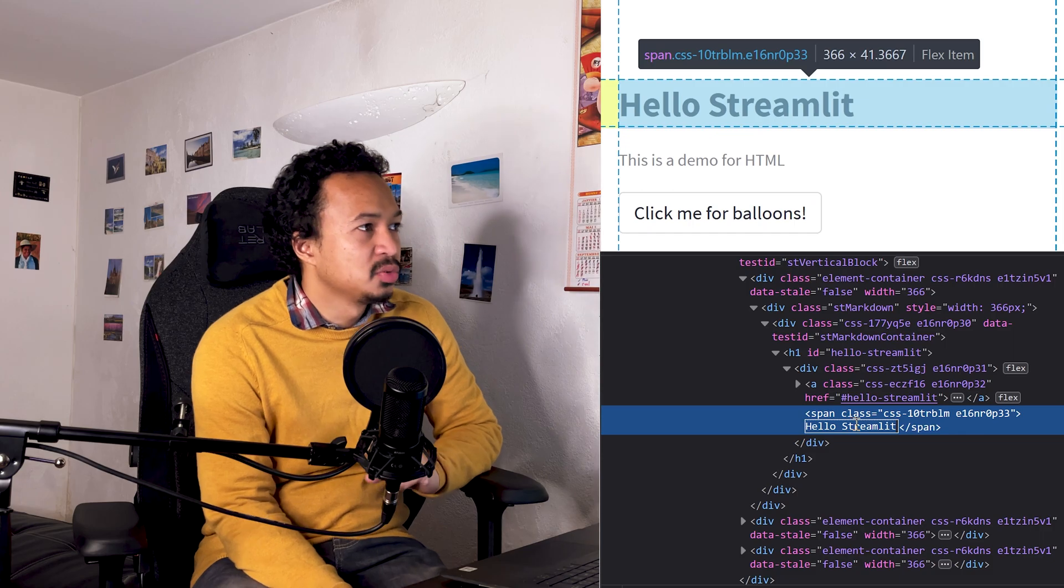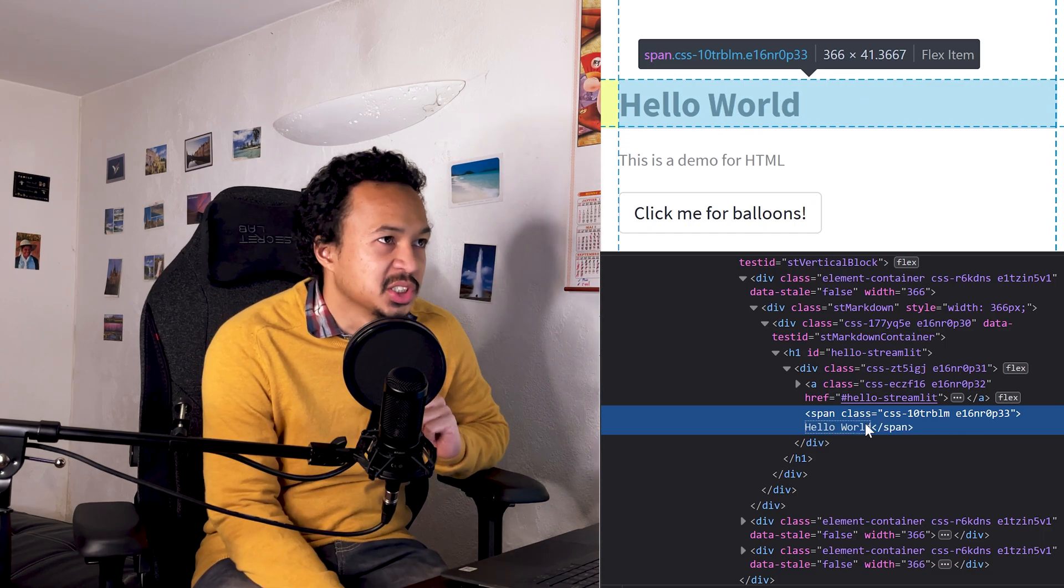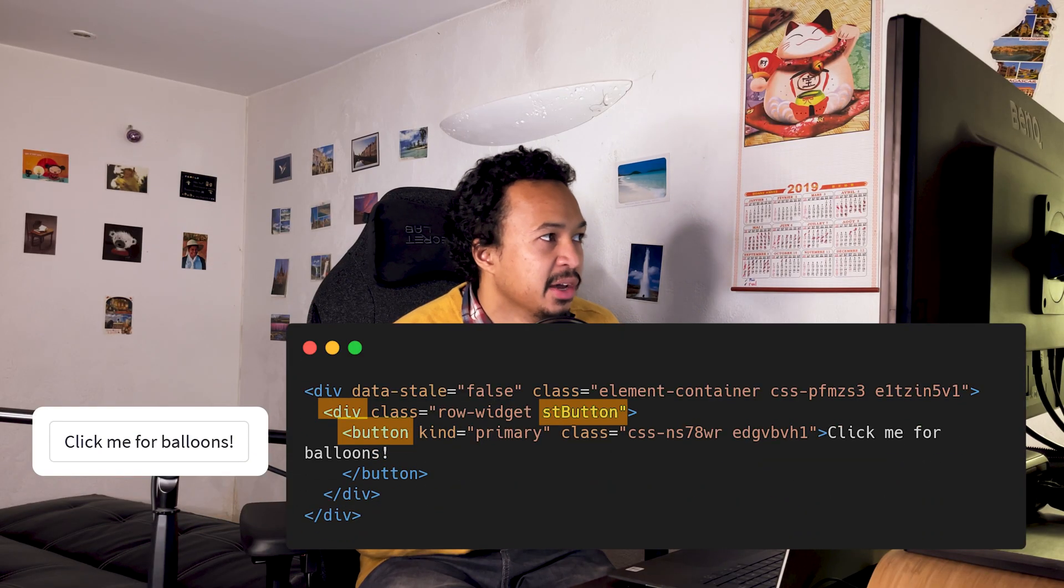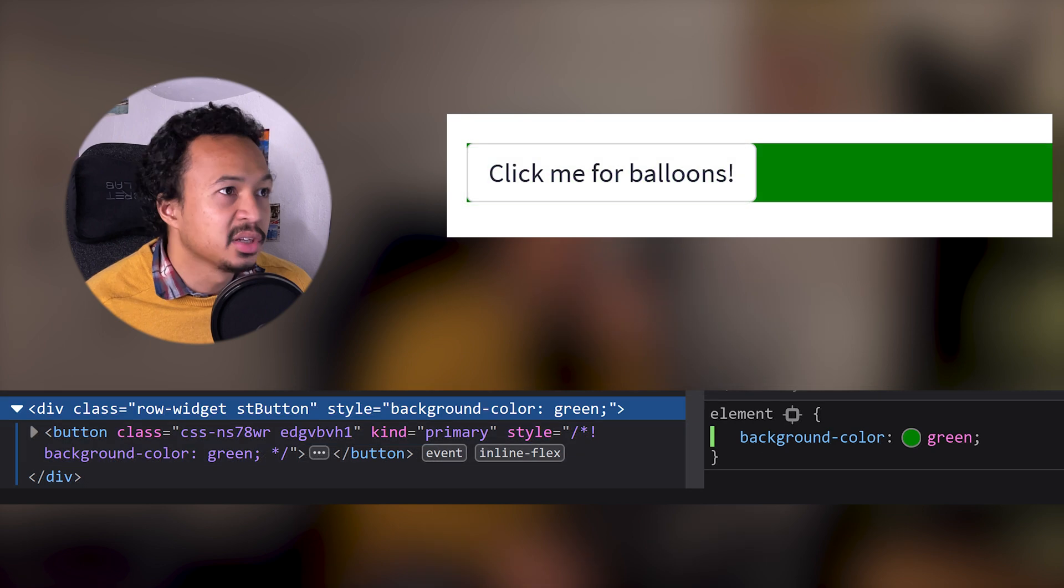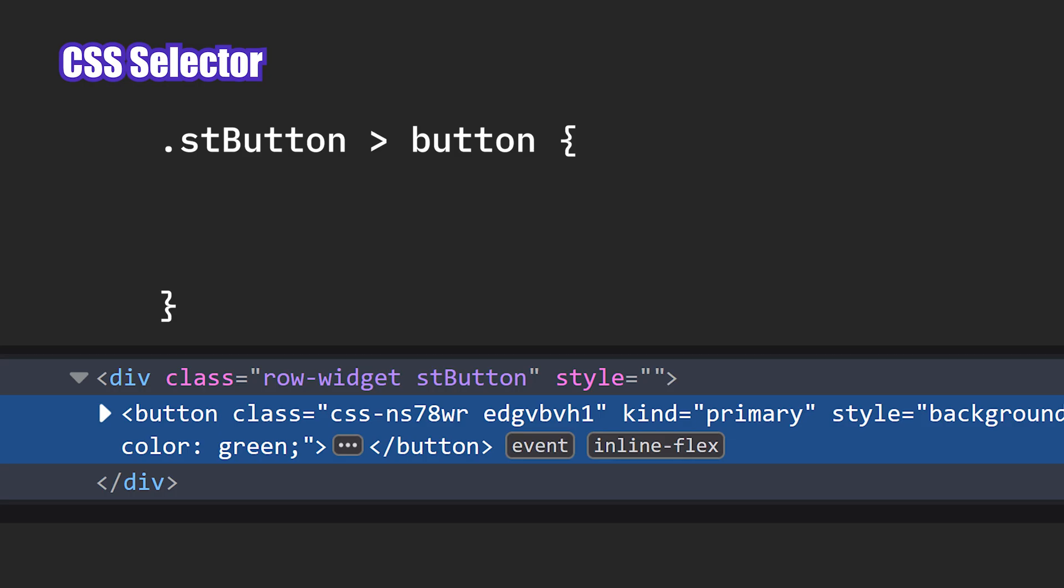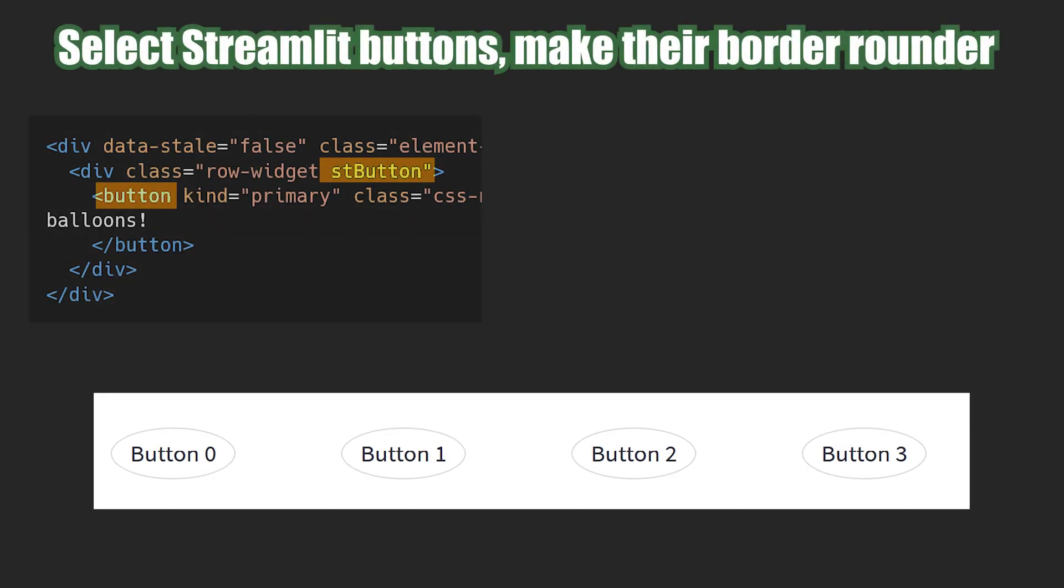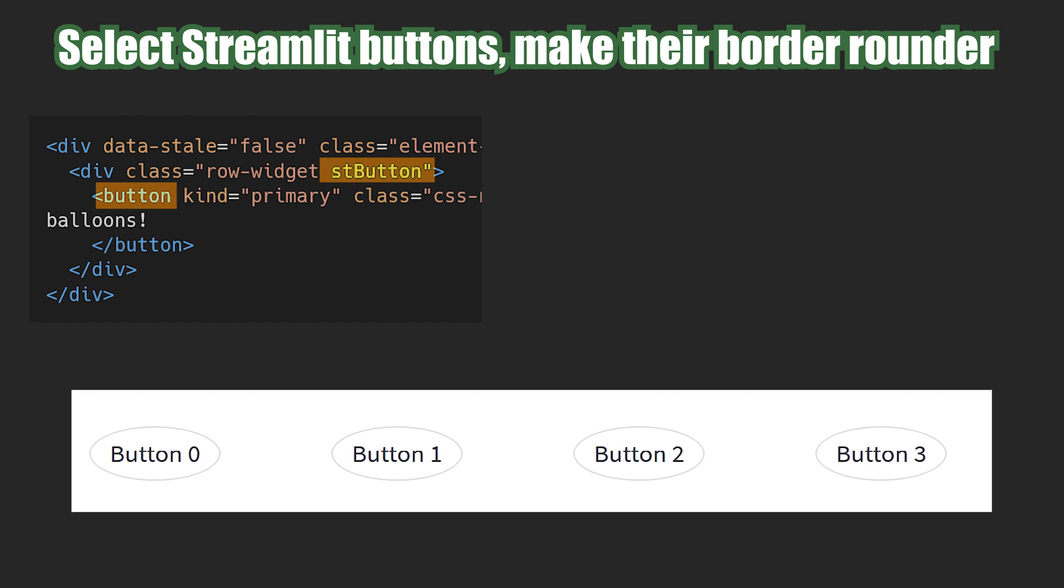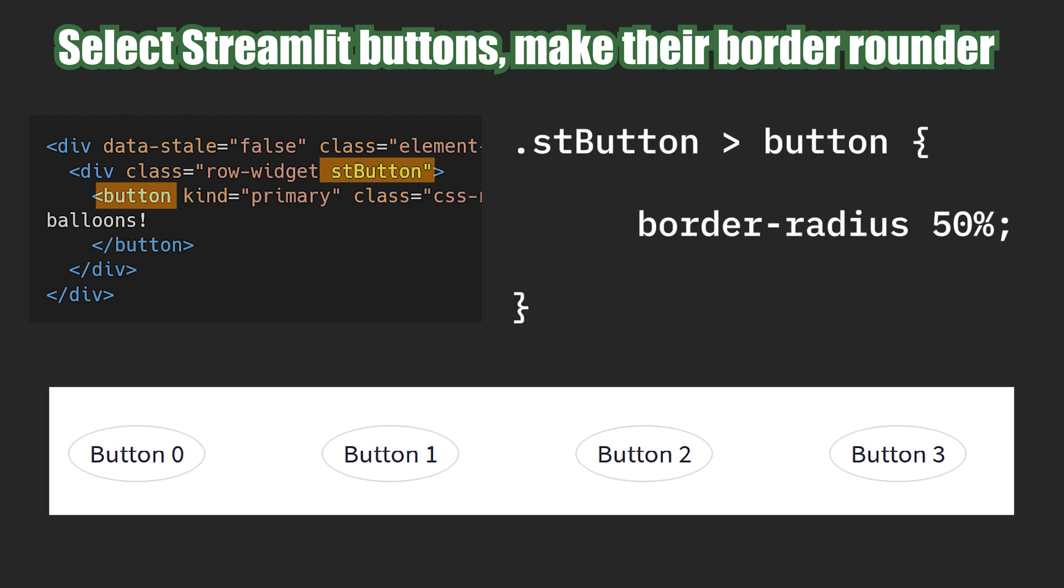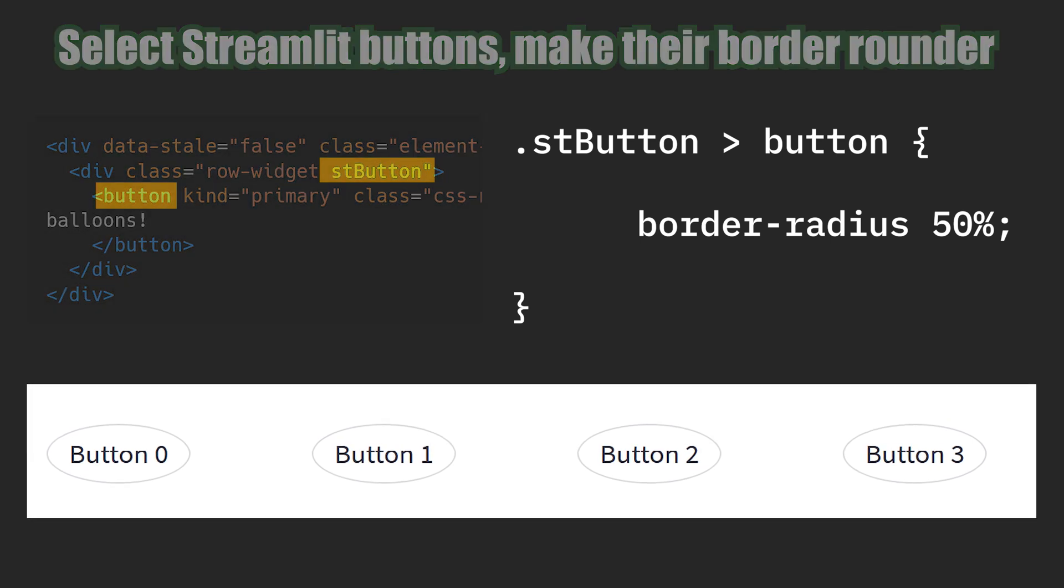Using the inspector, you understand how to target a specific element linked to a Streamlit widget. For example, the st.button call is mapped to a button inside a div with the class st.button. You can verify that by applying a background color to the button and not to the div itself. And there is a way to express that with CSS selector on which you can then apply a set of CSS properties. In this example, I select every button that are inside the div with the CSS class st.button and apply a border radius of 50% to get round edges.